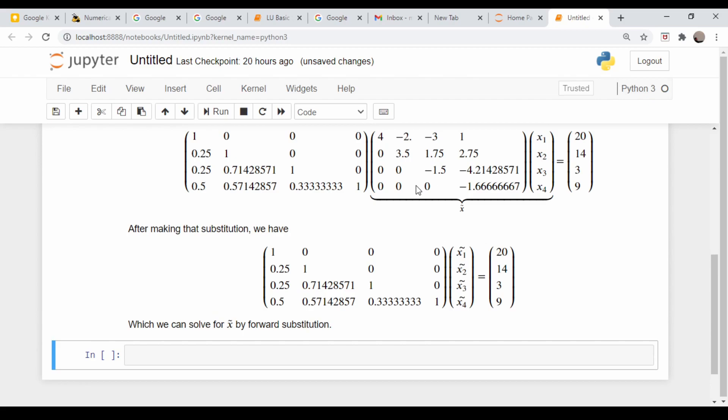And this now can be solved easily by forward substitution. This first row essentially says x1 tilde is equal to 220. Once we have that x1 tilde, we can put that into the next row and get x2 tilde is equal to 14, and so on. You do the same thing for the third row and fourth row. Now you know this vector x tilde, and now that we have that, we can go back to our definition of x tilde and repeat the same process to get x.